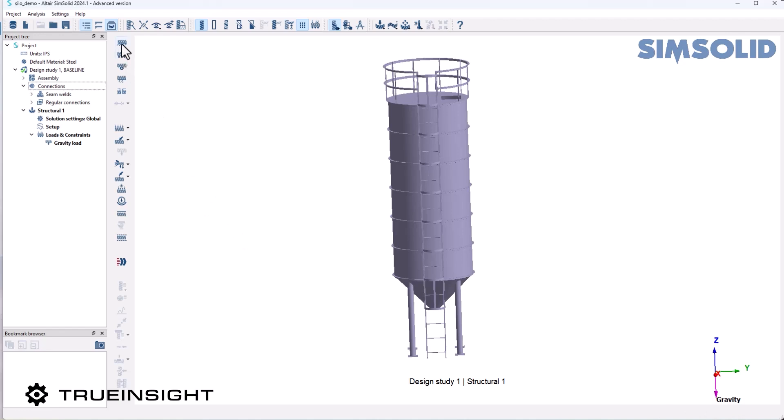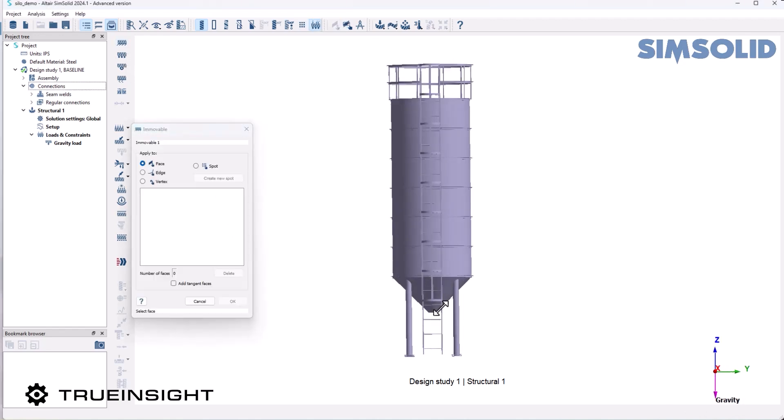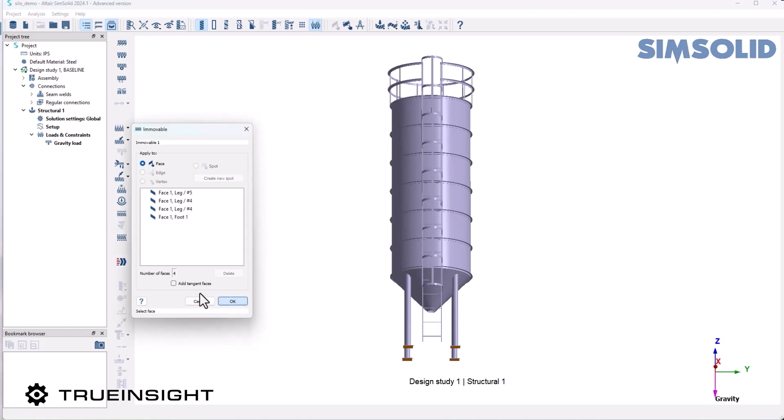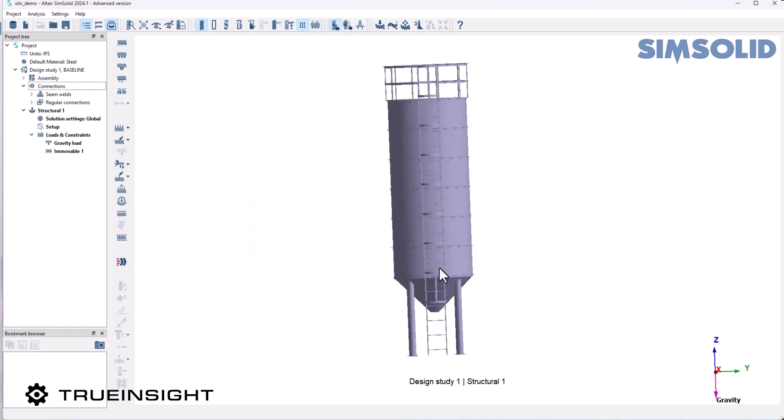The next step is to add my constraints. I'm going to lock it in place here at the bottom of these legs. And now I can apply my hydrostatic load.